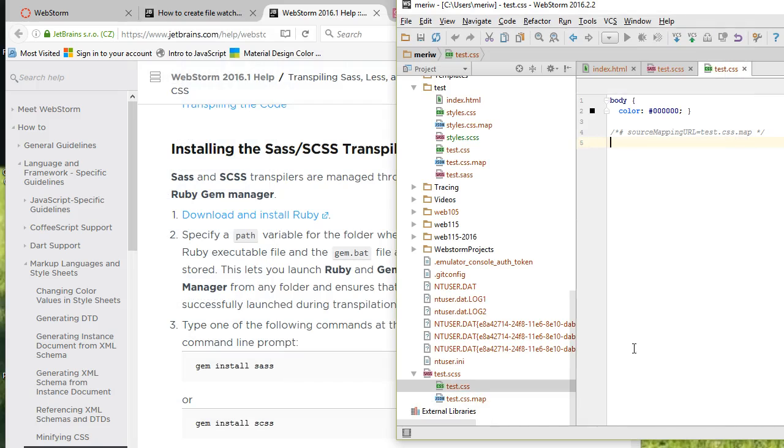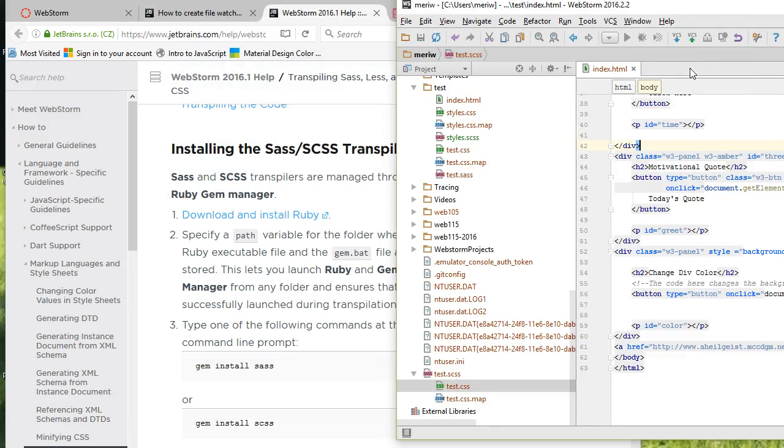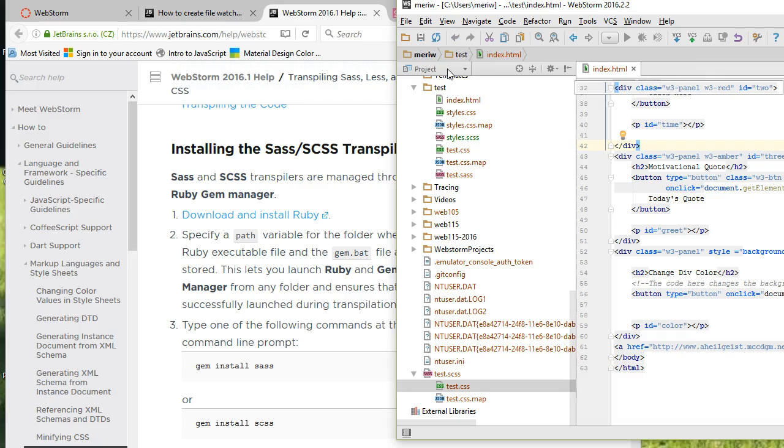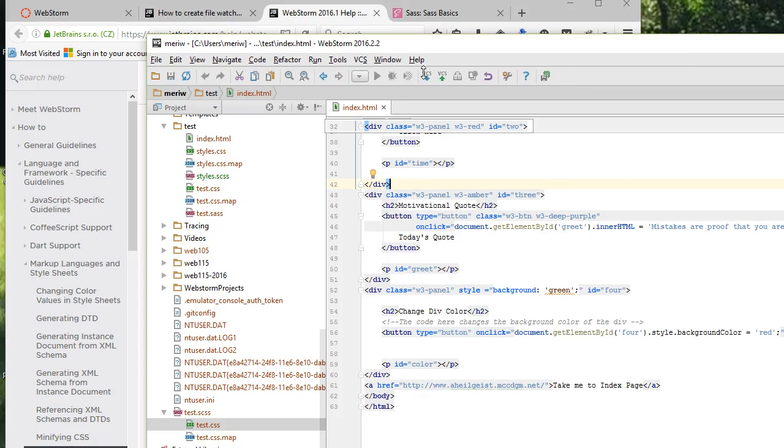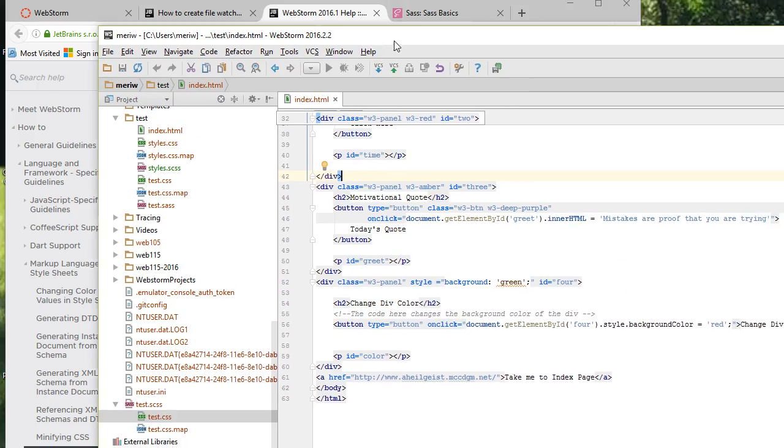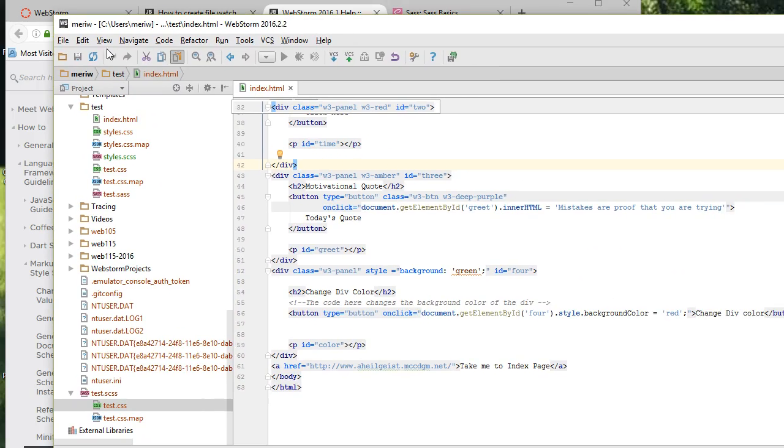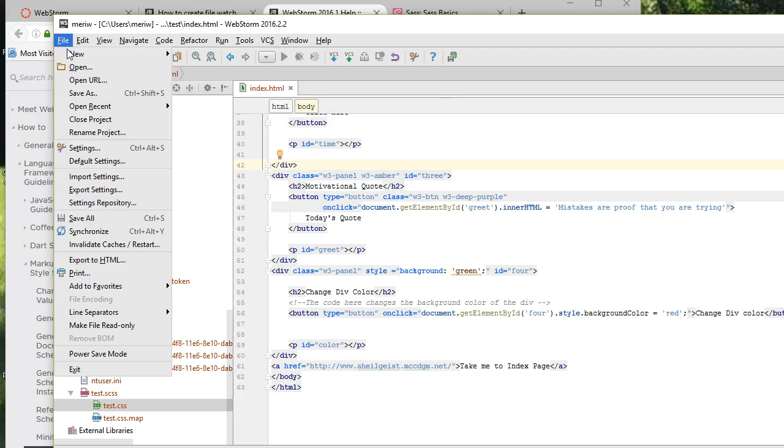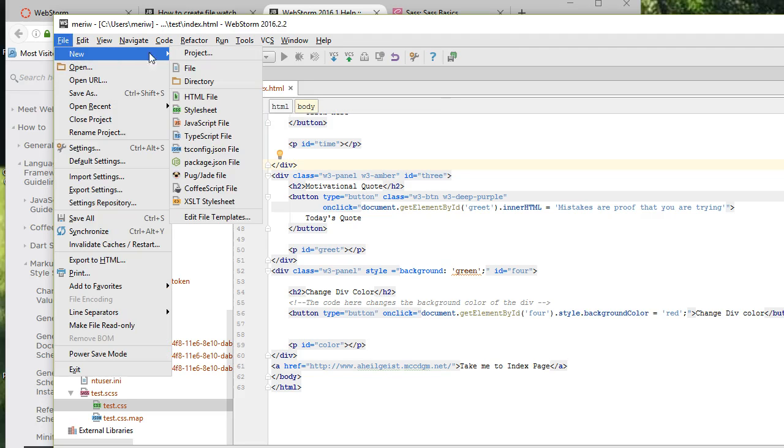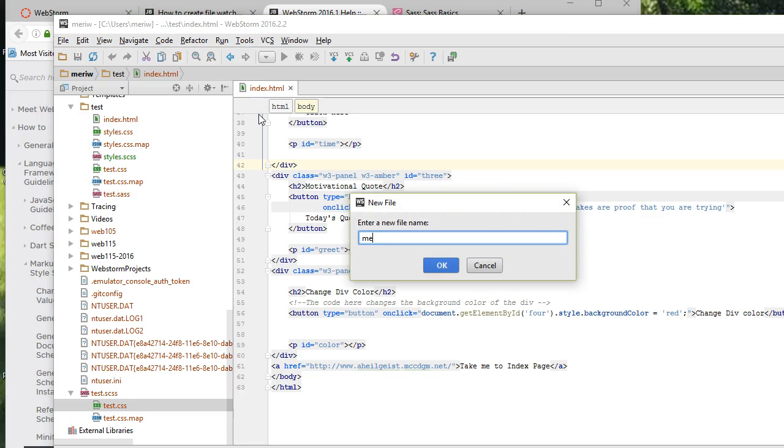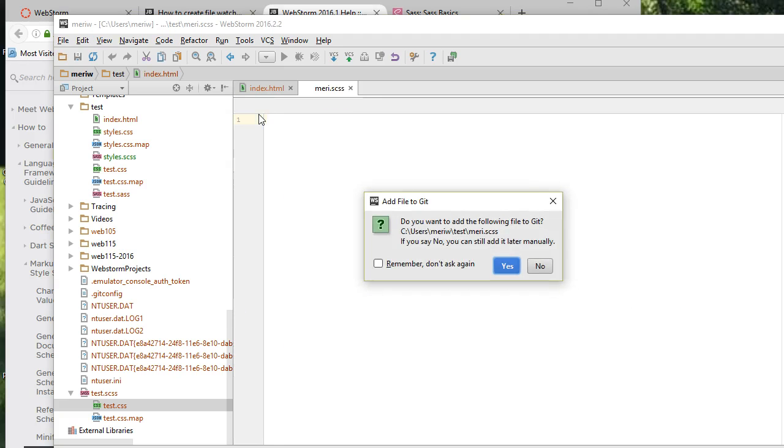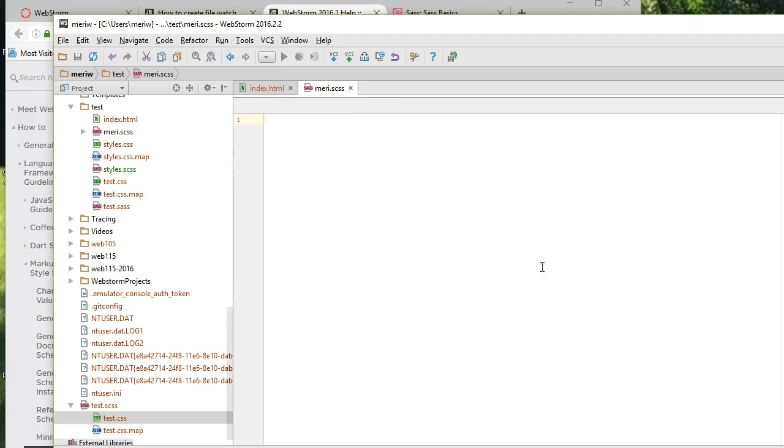Now we should be able to create a new SCSS file. File, new, file, Mary.scss, hit OK. I'm not going to add it to git because I'm not really going to use it. That creates my SCSS file.